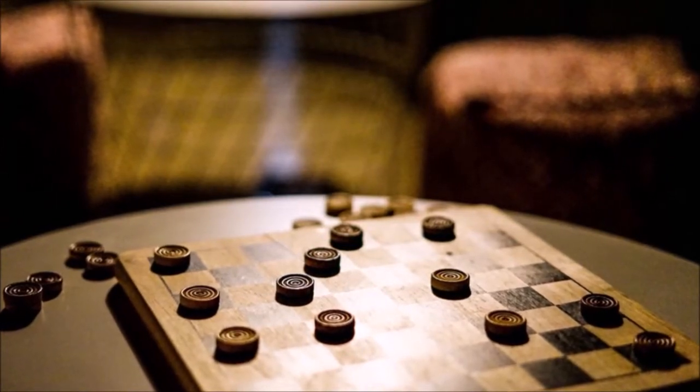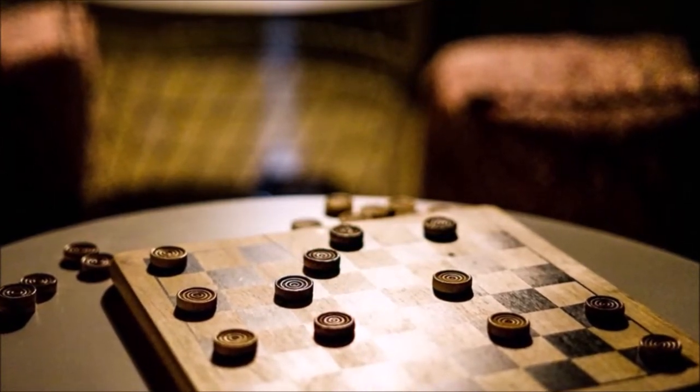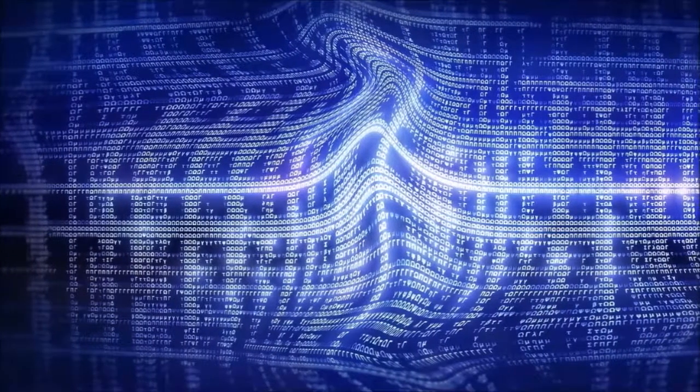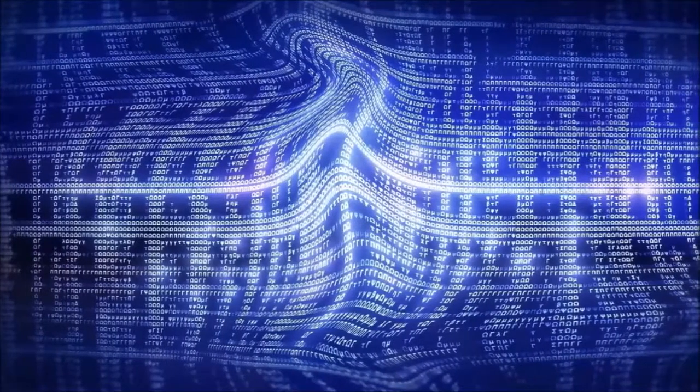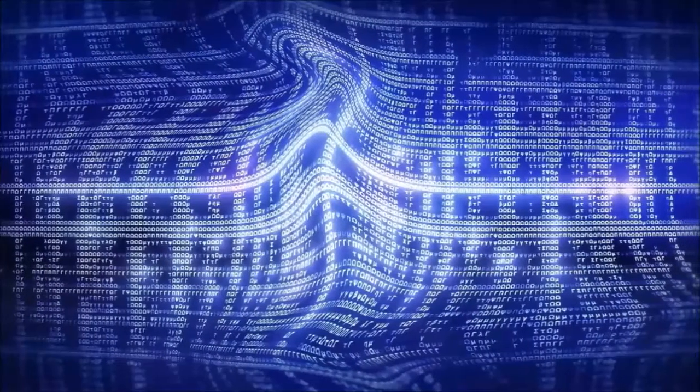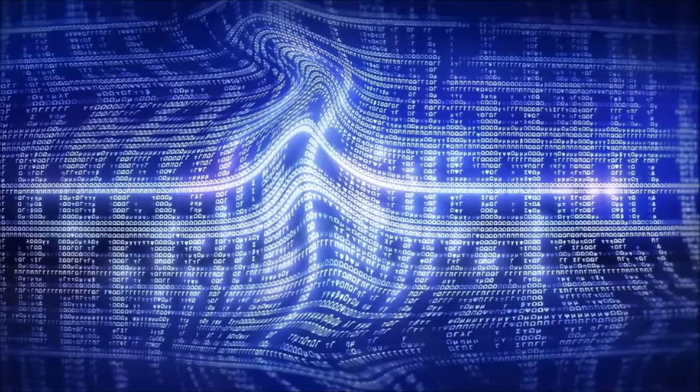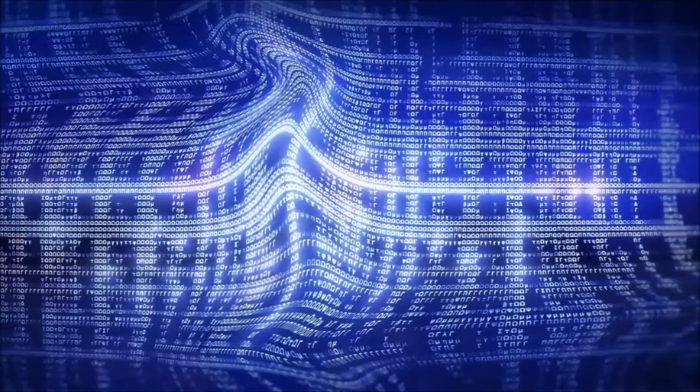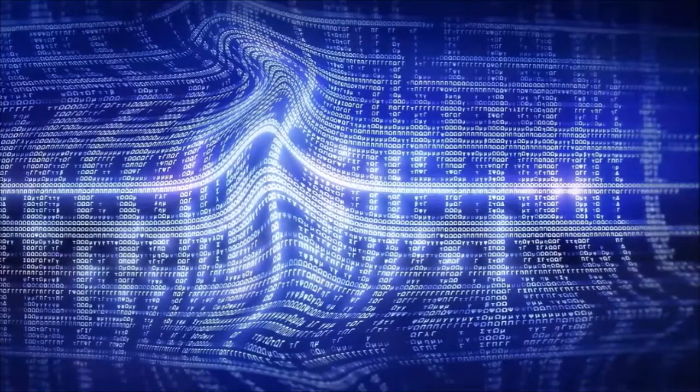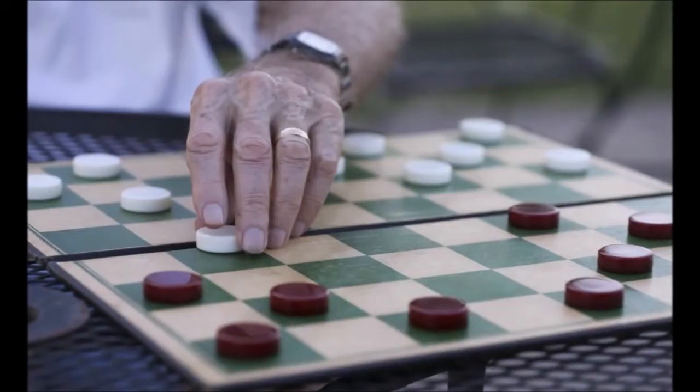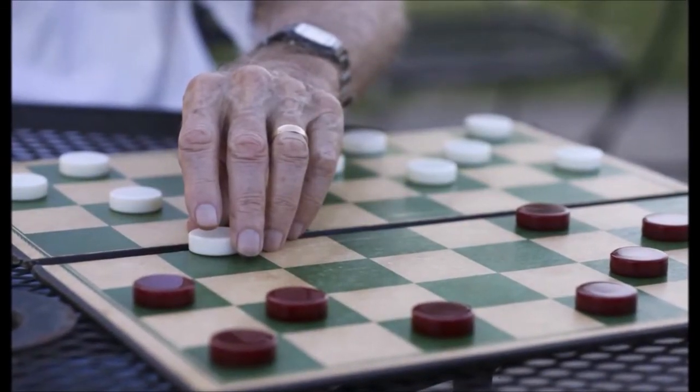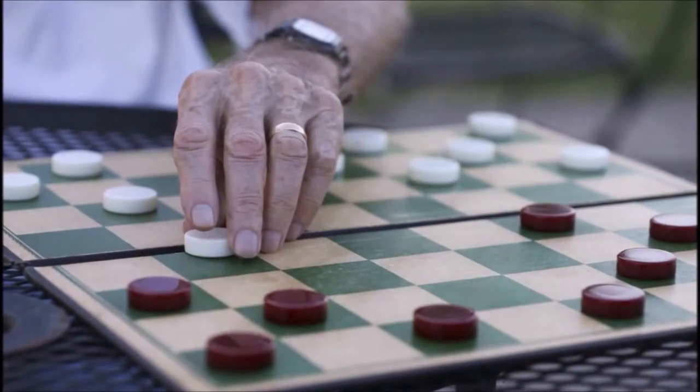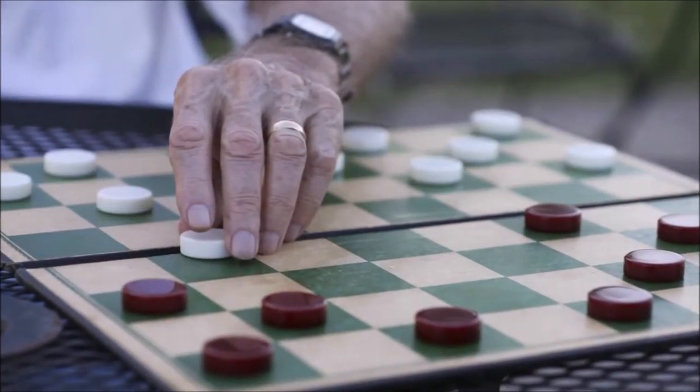Sadly, Robert Neely won the rematch the next year. To make matters worse, the program lost eight matches out of eight against two world-class checkers players in 1966 during world championship matches.